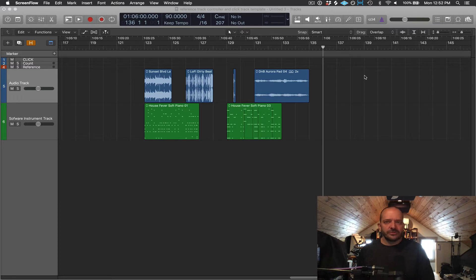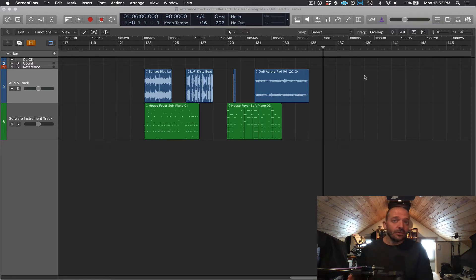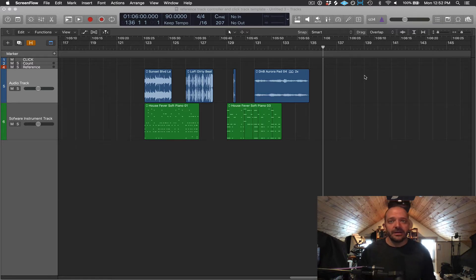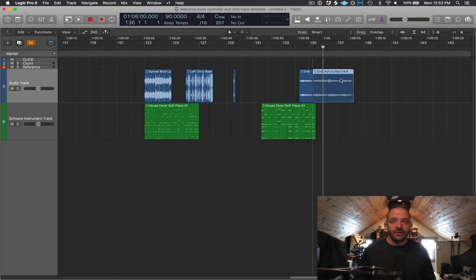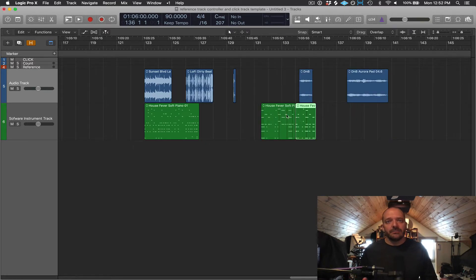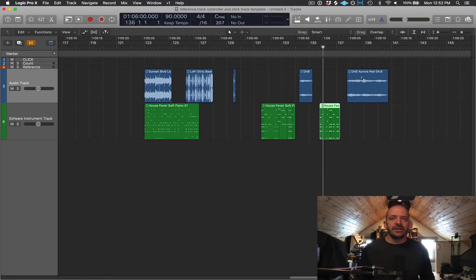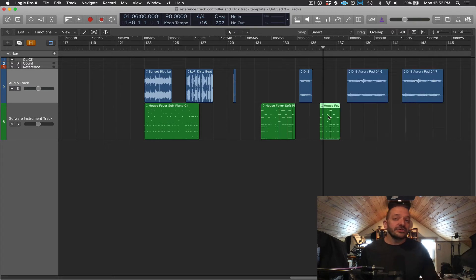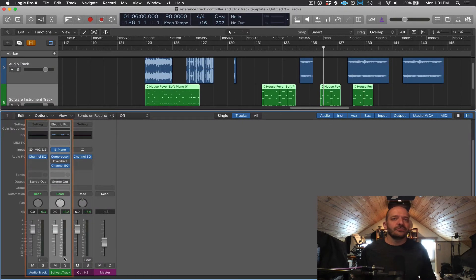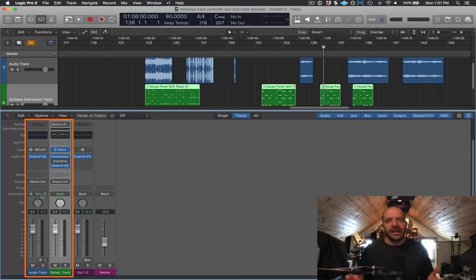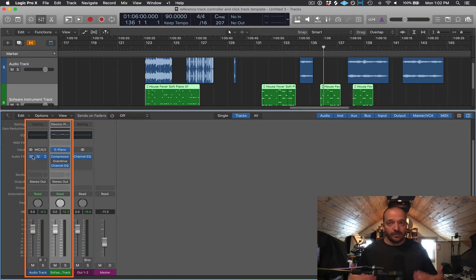Both audio and software tracks are going to record and playback in the track area of the main window and you'll be able to edit their regions very similarly by moving, cutting, pasting, and splitting them. Their channel strips have virtually identical controls with volume, panning, and also effect plugins you'll be able to add to them.